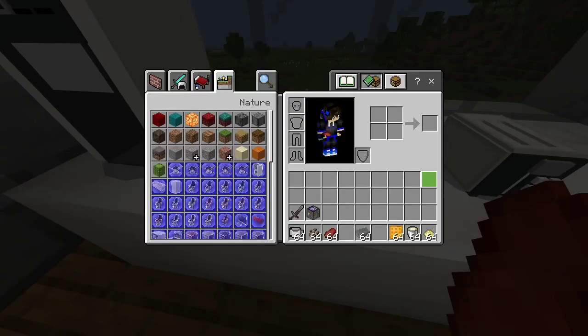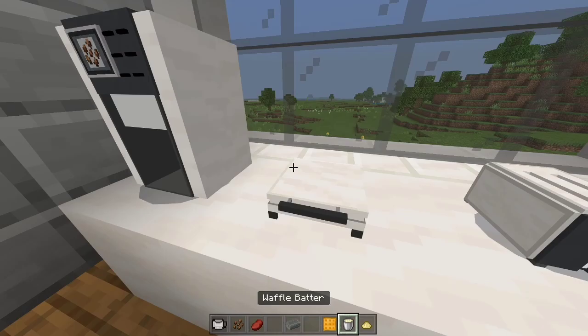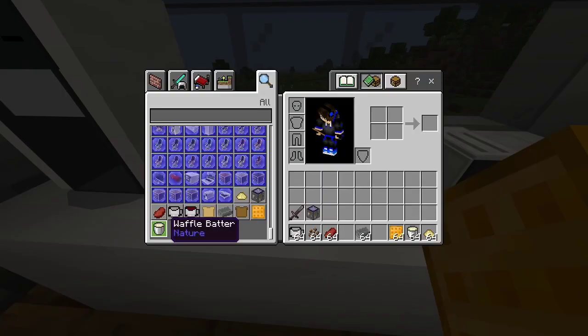This is the waffle maker. We need waffles. I don't know how you get waffles — oh, so apparently you need a waffle batter. You need this to fill it.